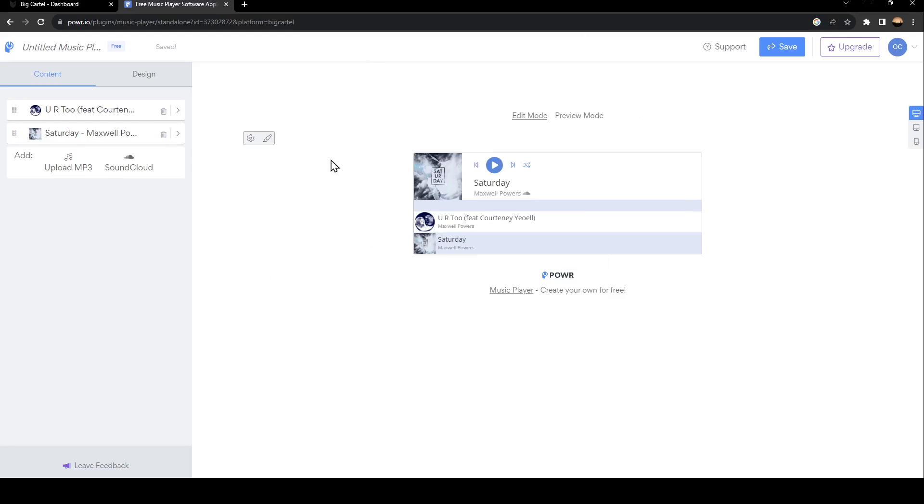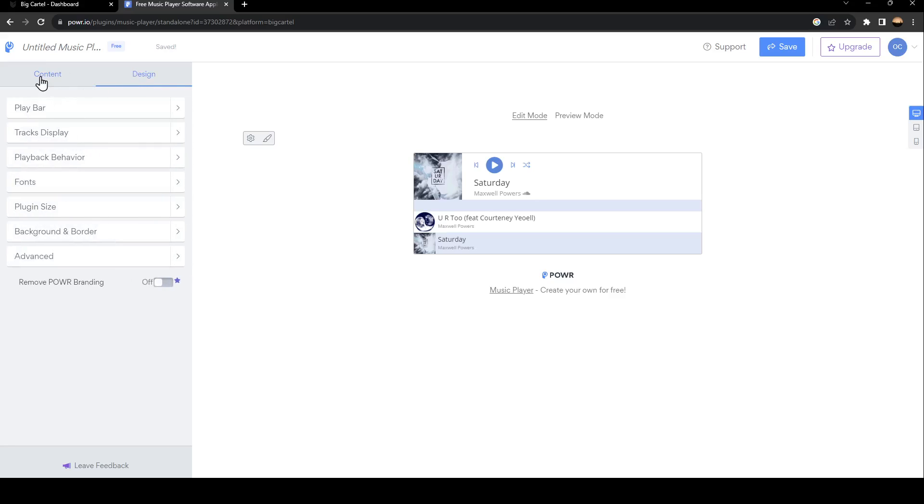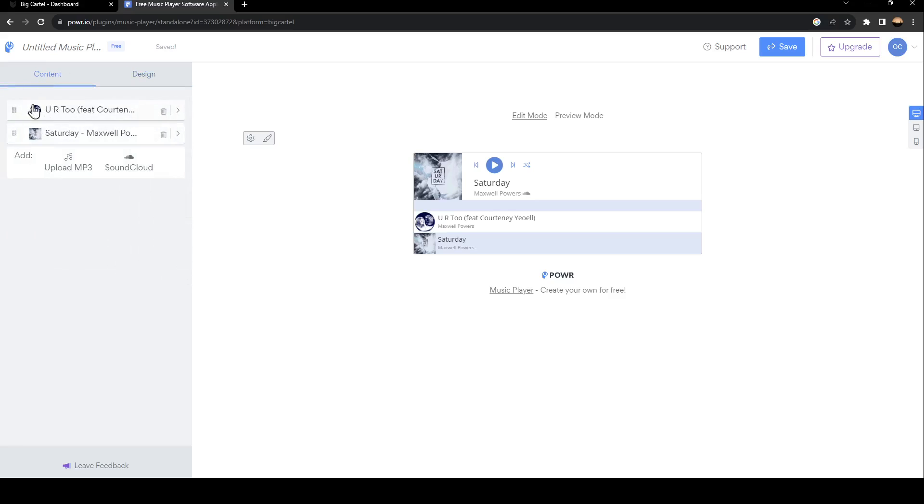So as you can see, right here on the left, you're going to find content and design. So from here, you can upload the music that you want, or you can add the SoundCloud link.